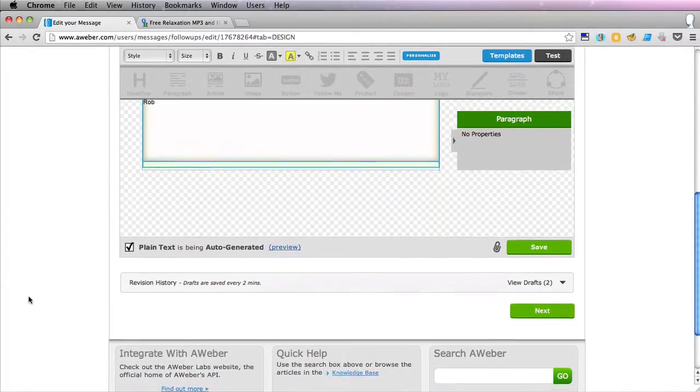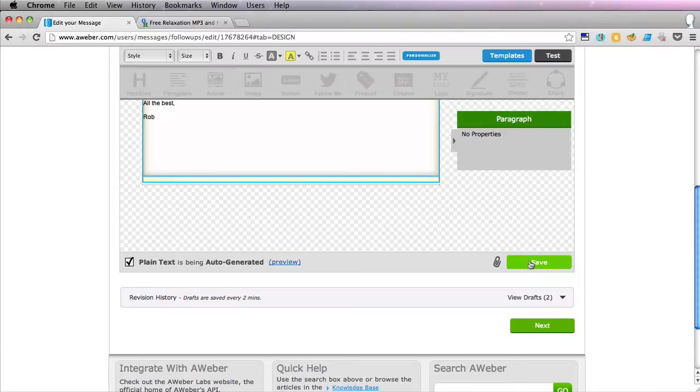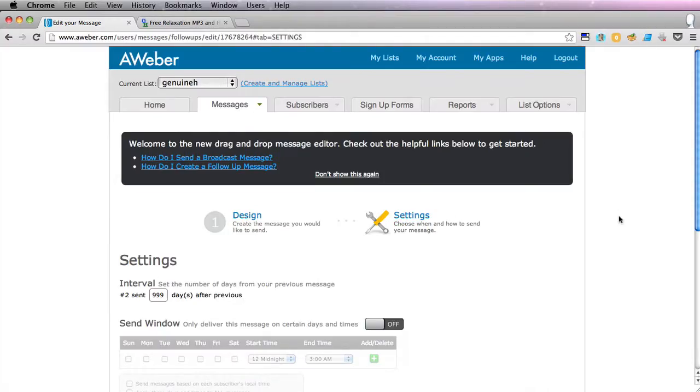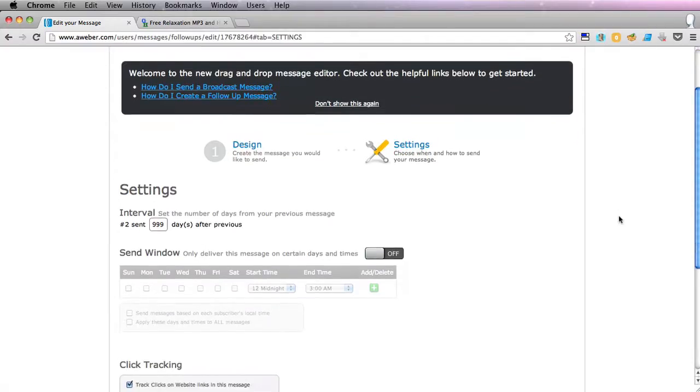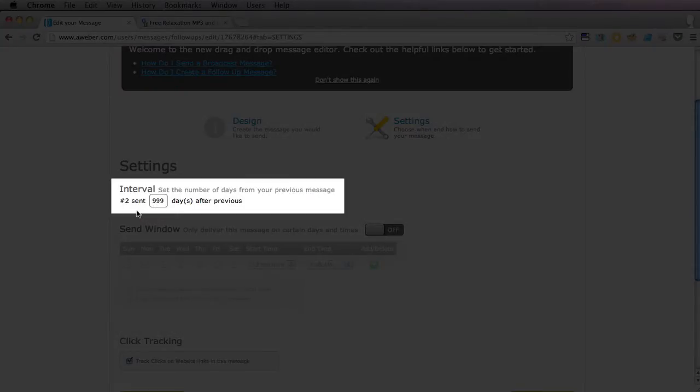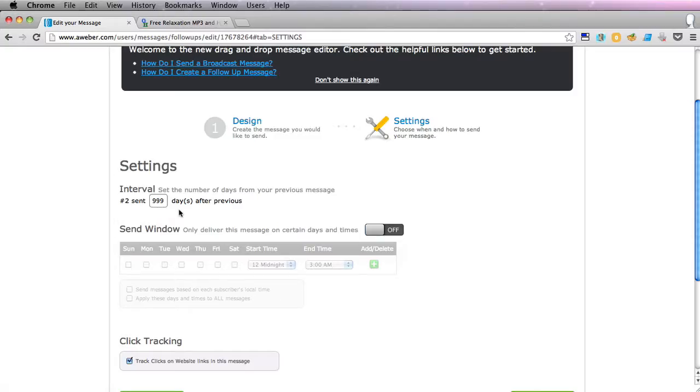So if we scroll down we'll click save and next. Okay so this is quite an important page here because you see that this is the second responder or follow-up email and it has 999 here for the days after the previous message. Now we want it sent out about four days after the previous message.